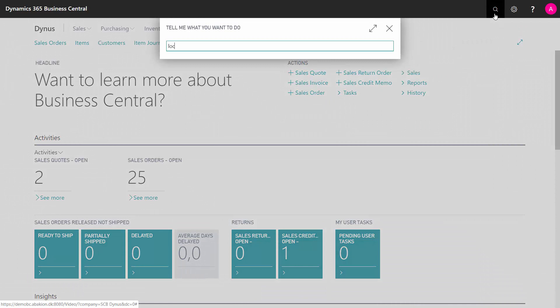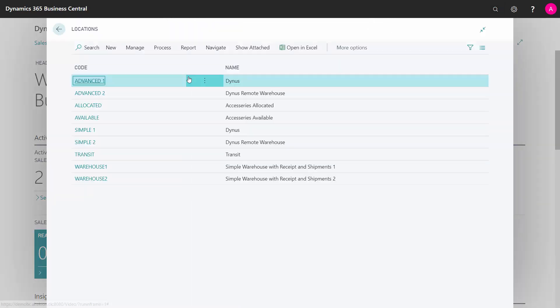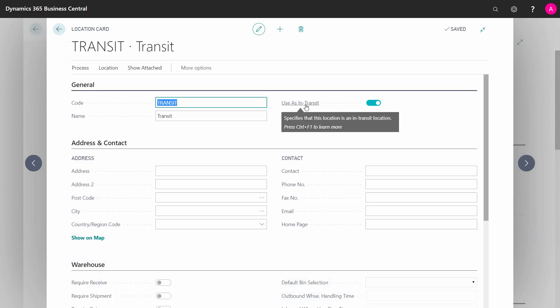So to define the transfer route, you need to set up a location specifically for that. In your locations, you can define a location code that you could call transit or whatever. And on that location, I did it here, you have to checkmark the use as in-transit location because there are special rules defined by this.